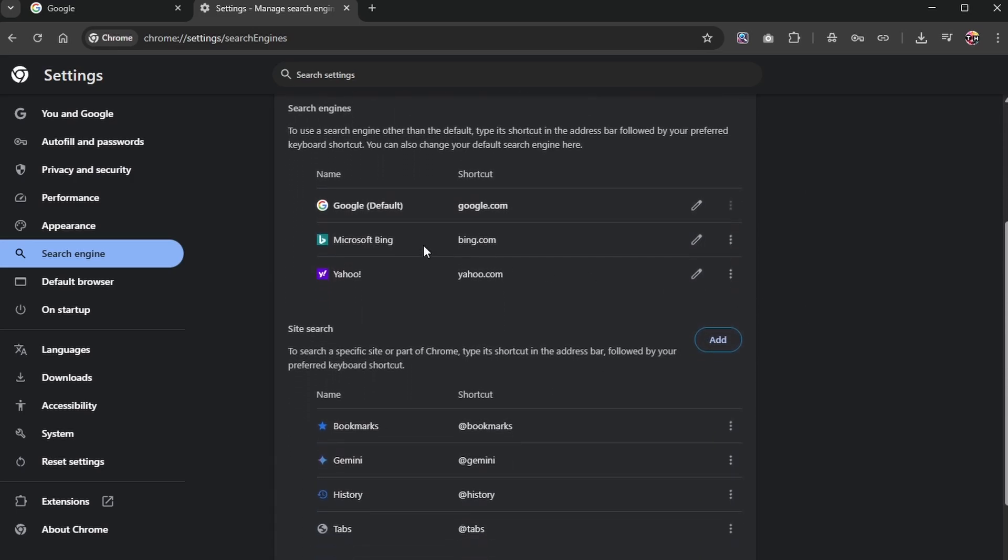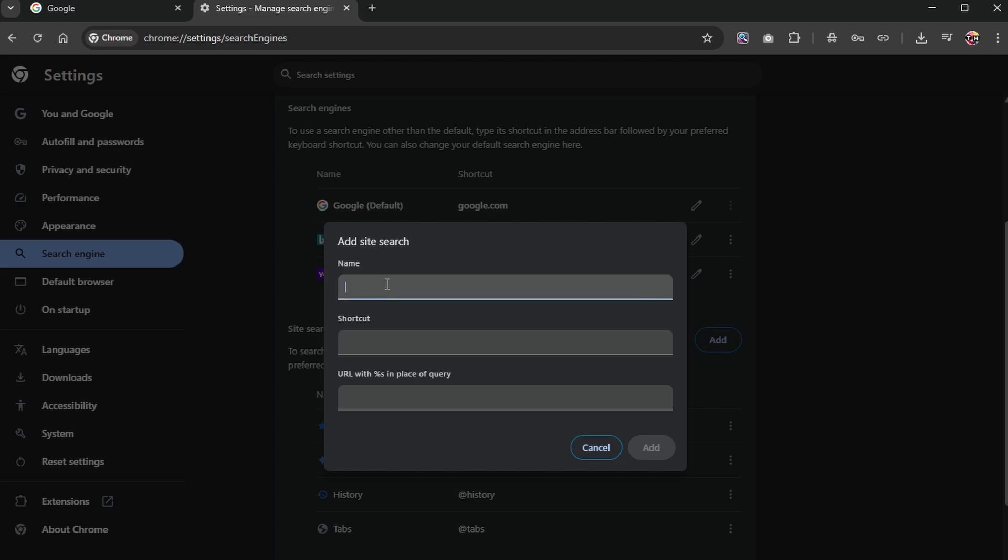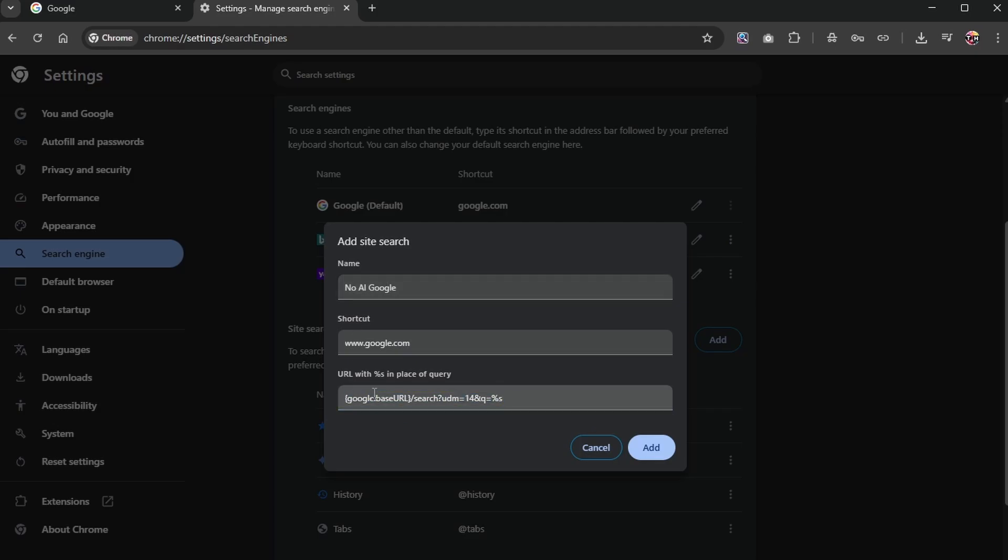Here, you will see your default search engines. Click to add site search. Name it whatever you want. Use google.com as the shortcut. And use this as your URL, which you can copy from the description below.